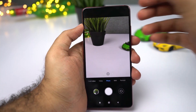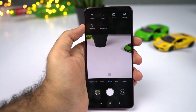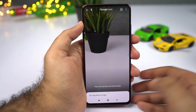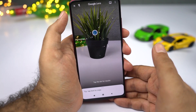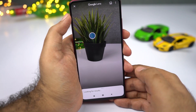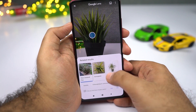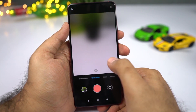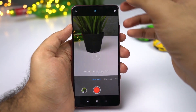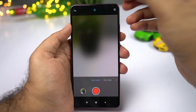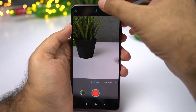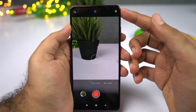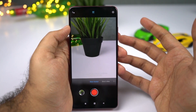This one also has Google Lens integrated into the camera application. You can access it from here — to search for anything, just point at it and Google Search will do its magic. Next we have slow motion video recording. On this phone, we can record video at 960 FPS. You have 120 FPS, 240 FPS, and finally 960 FPS.